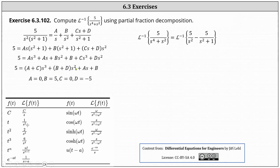There's also no s squared term on the left, and since b is equal to five, we know d is equal to negative five. Now performing substitution for a, b, c, and d in the first equation gives us the partial fraction decomposition of five divided by s squared minus five divided by the quantity s squared plus one.